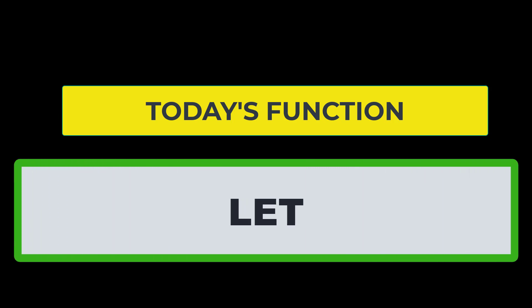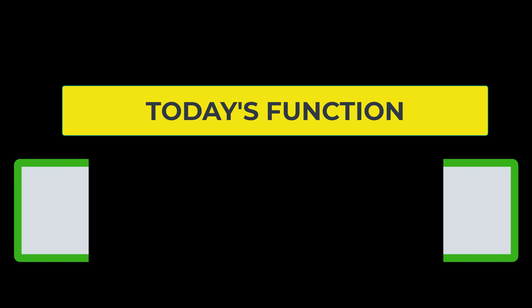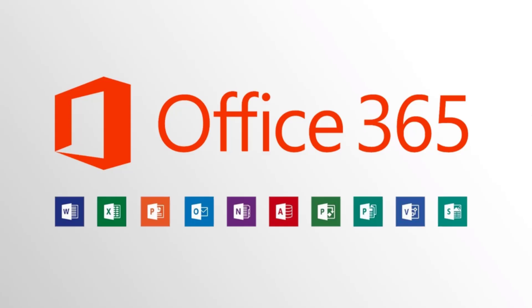The LET function is available in Excel 365, and it's just another reason to subscribe to Microsoft Office 365, because you get all these cool updates with really nice new functions that allow you to be more efficient in Excel.